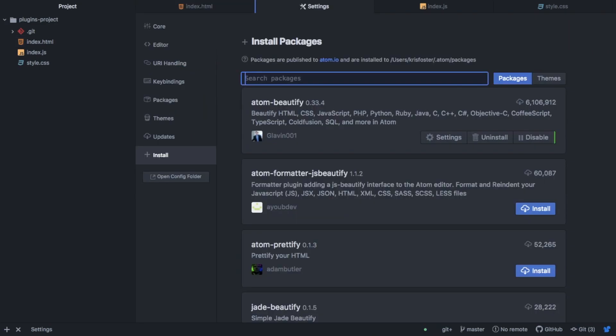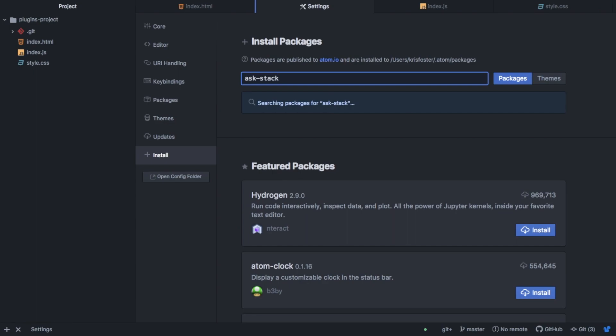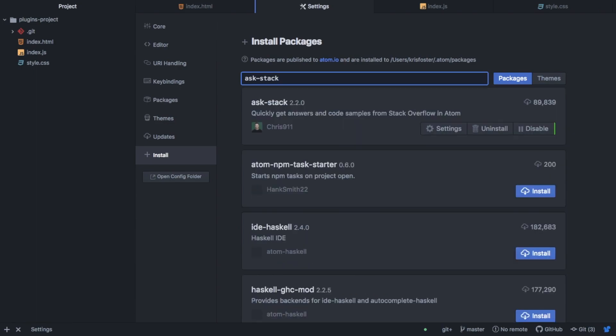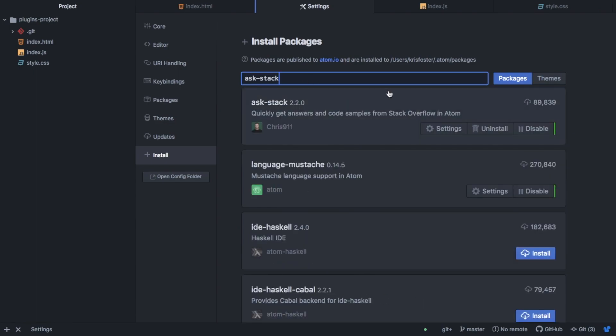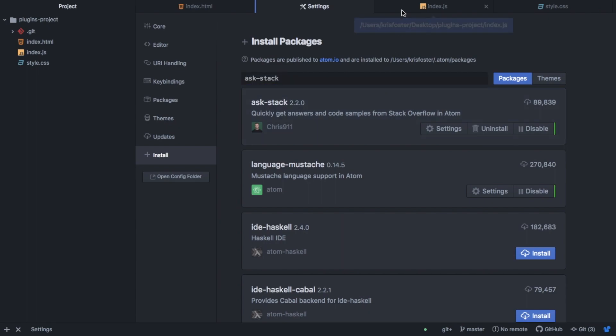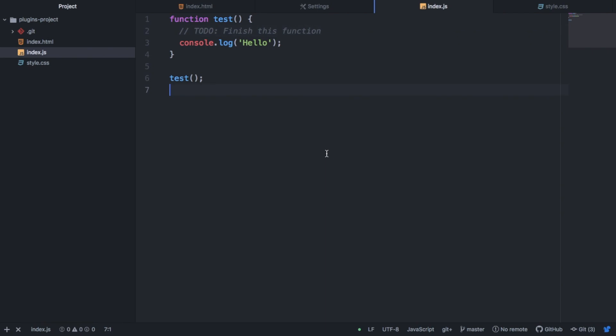So the next package is kind of an interesting one. It's called Ask Stack. And while I'm developing, sometimes I have a question and I will open a browser or look at Stack Overflow to try to find the answer. So why can't we just do this from inside our text editor? We should be able to do everything from here so we don't have to leave or possibly get distracted with something else. So Ask Stack is super useful for this.